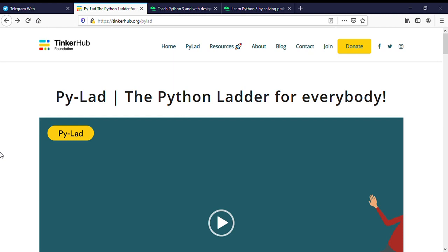We have chosen 5 fields. The first is UI/UX Designing, Python Programming Language, Go Programming Language, Flutter Development, and Web Development.